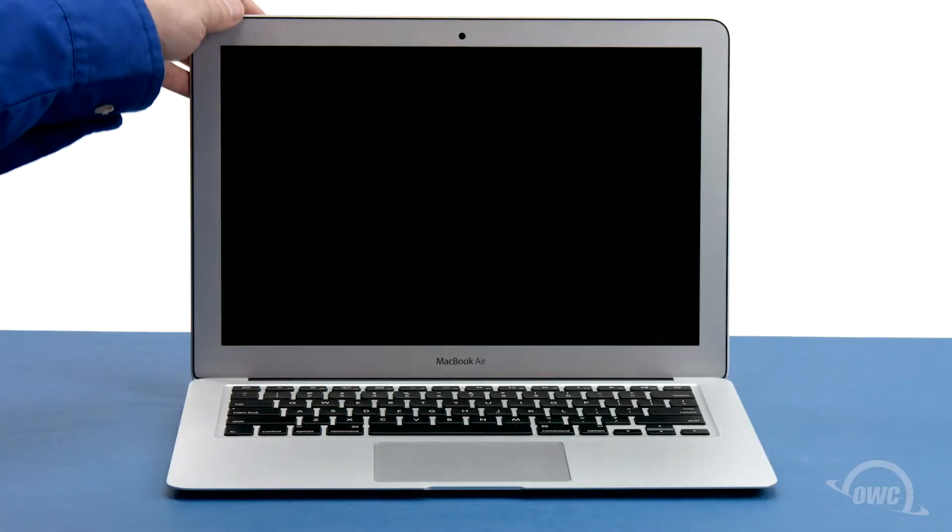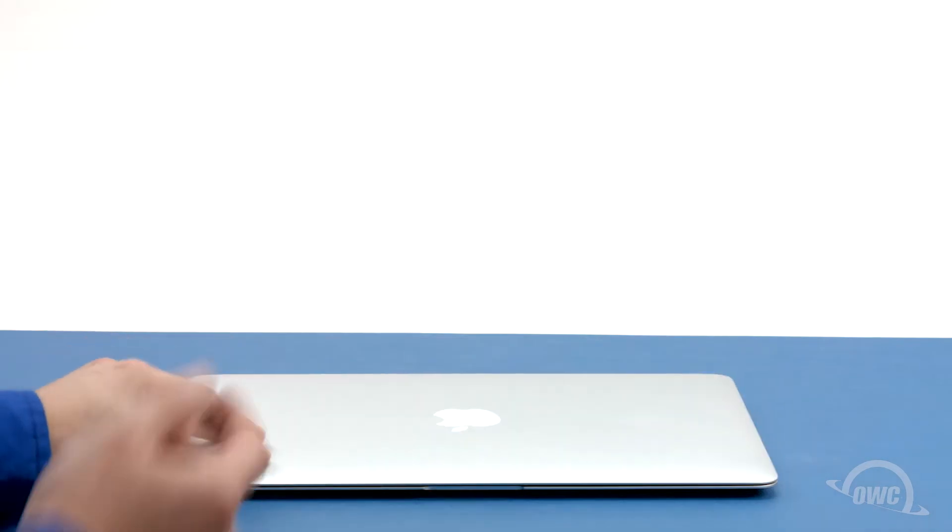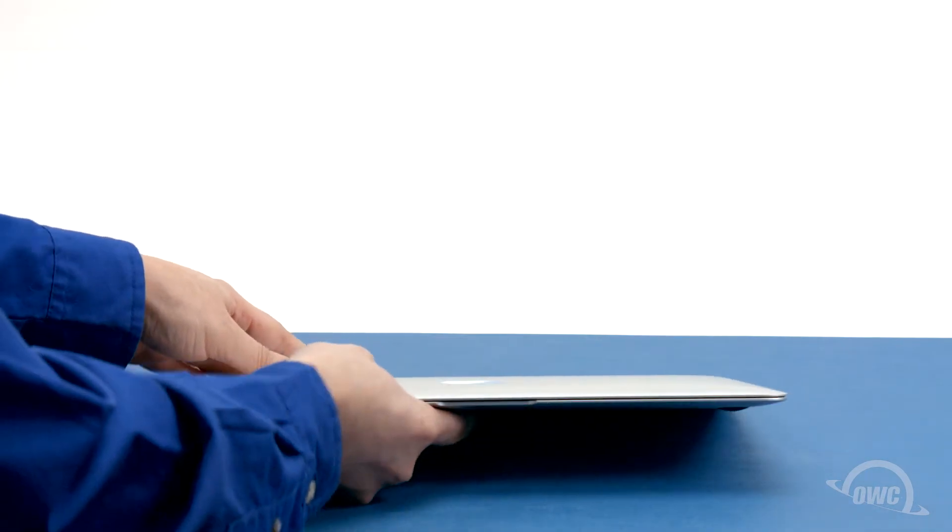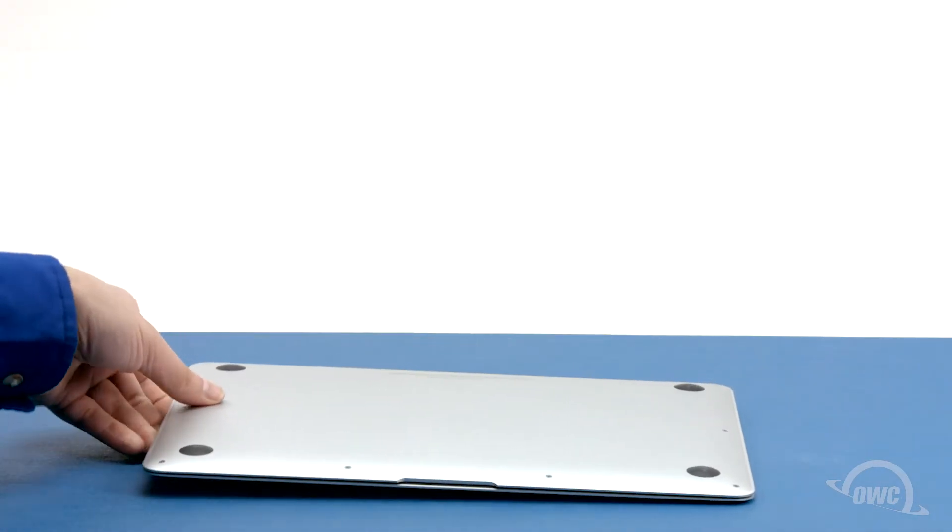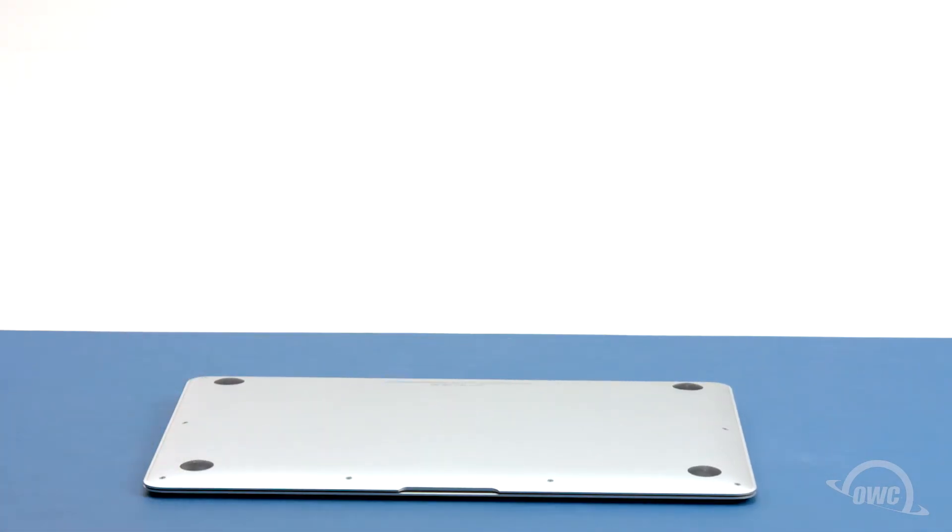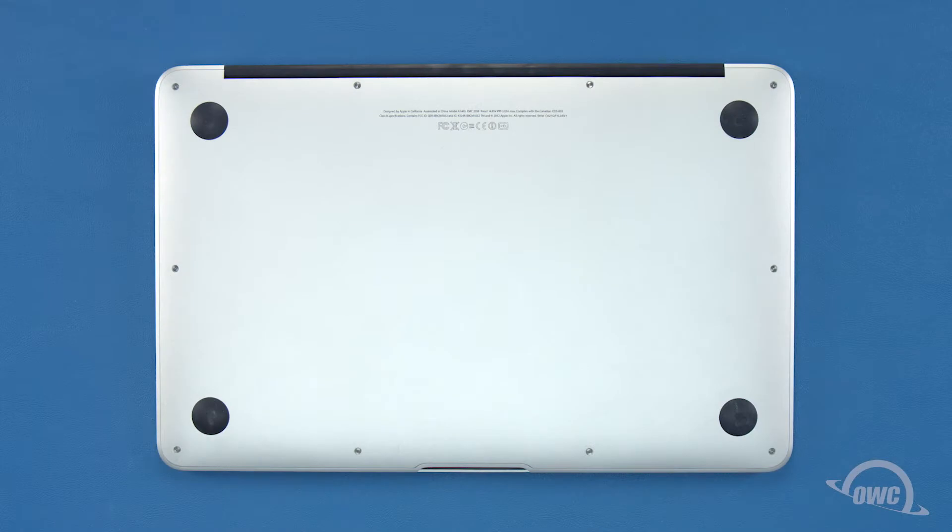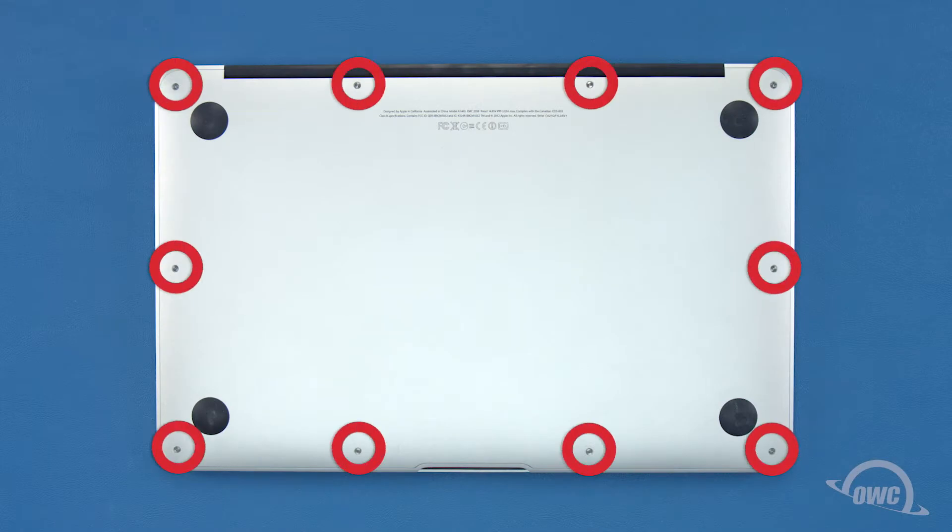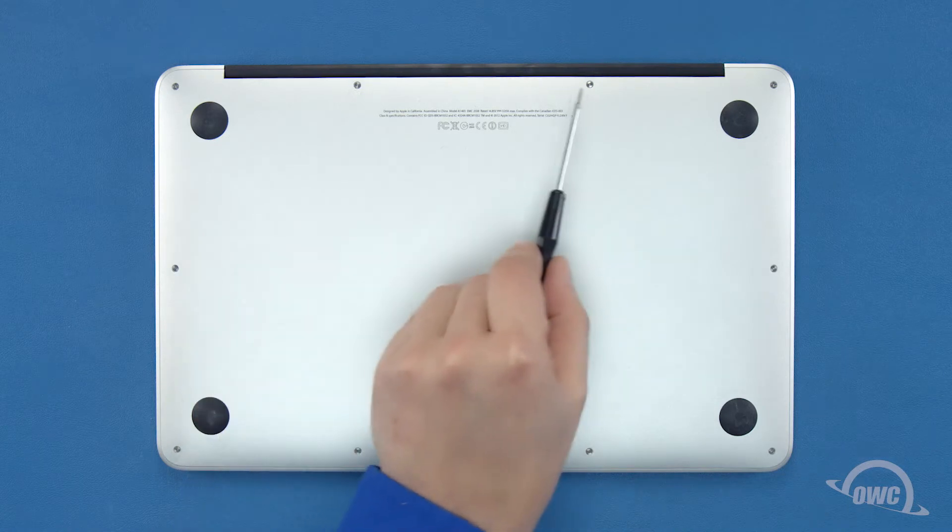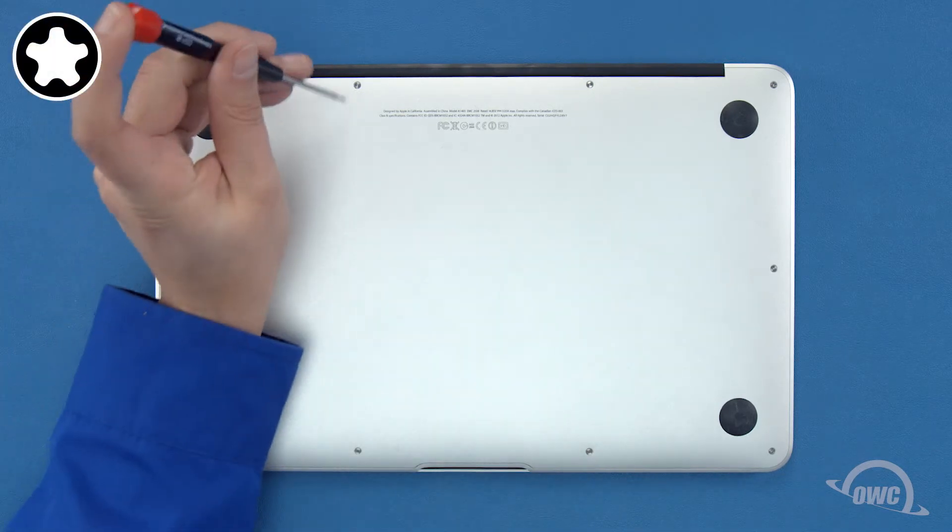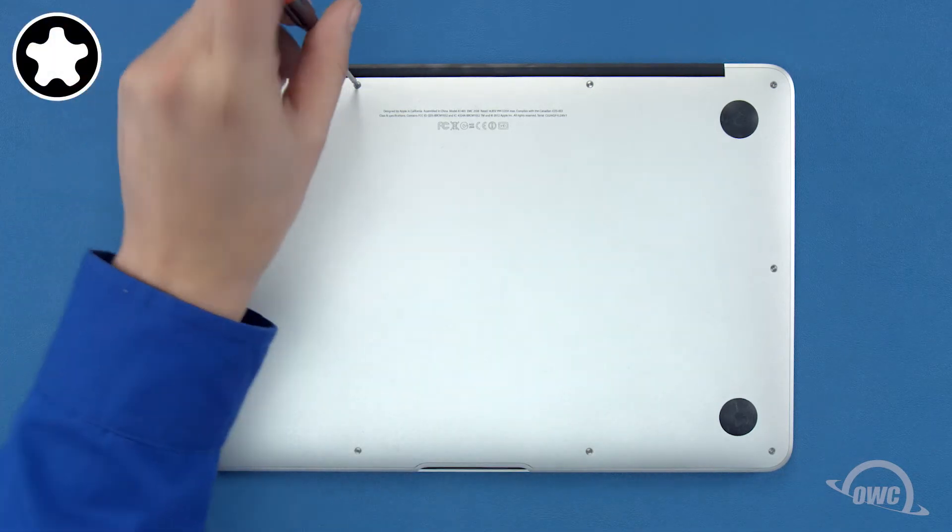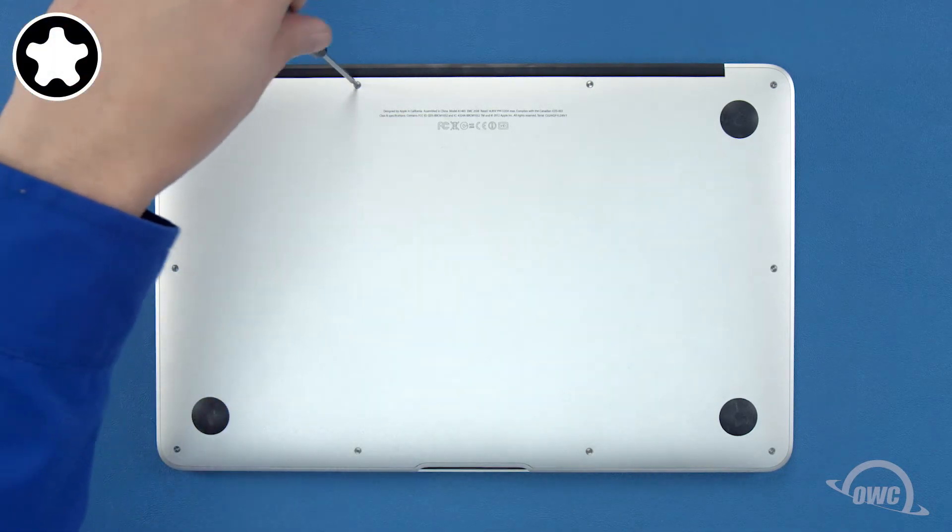The first thing to do is close your MacBook Air and flip it over. On the bottom are 10 5-point Torx screws to remove using your pentalobe screwdriver. The two center screws along the hinge edge are longer than the others, so let's remove those first.